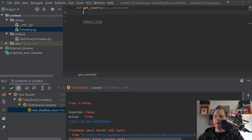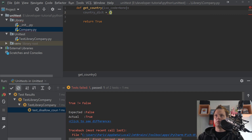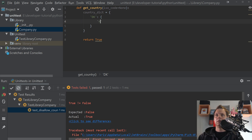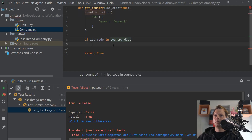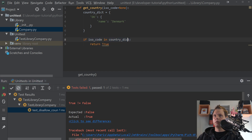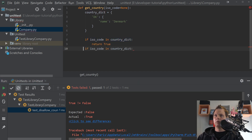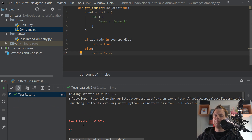So what we want to do now is build a country dictionary. Inside here we want the ISO code as the key and the country name as the value — for example, 'DK': 'Denmark'. And if the ISO code is in the country dictionary, then we return True. Else we return False. If we run this again you will discover both tests are now correct.